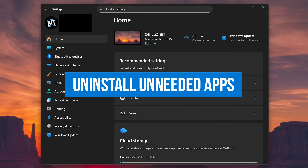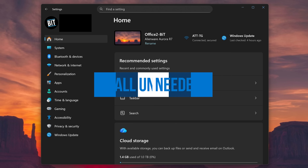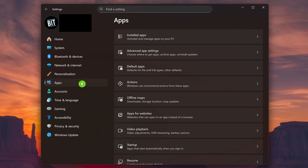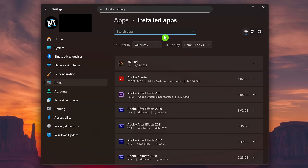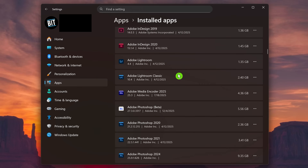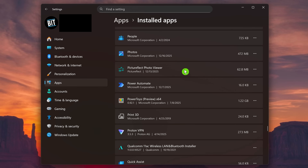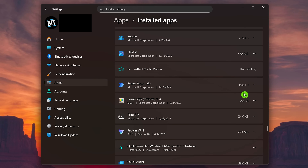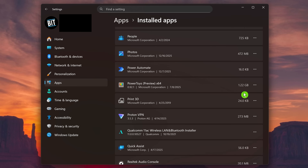When you buy a new Windows PC, the manufacturer likely included a ton of programs that are often unnecessary — sometimes known as crapware. To uninstall these programs, or ones you installed that you no longer use, in Settings select Apps on the left, then on the right select Installed Apps. Go through your entire list and uninstall what you don't need. To delete a program, click the three dots on the right and select Uninstall, then click Uninstall again.